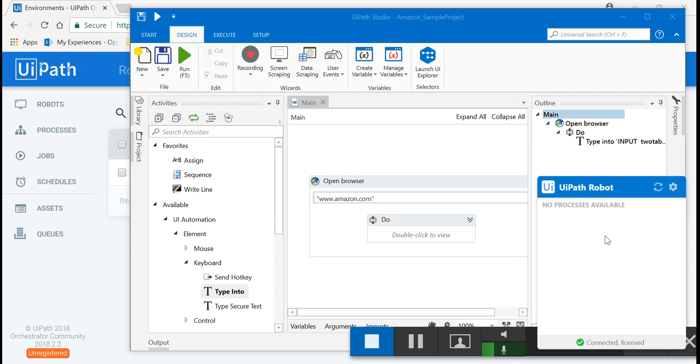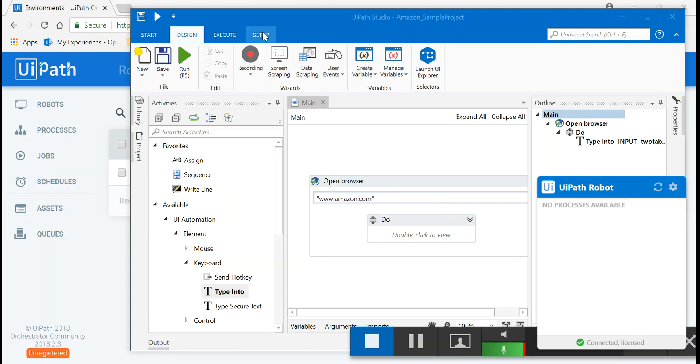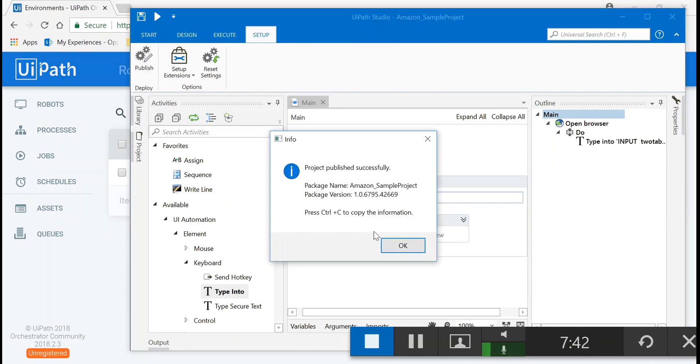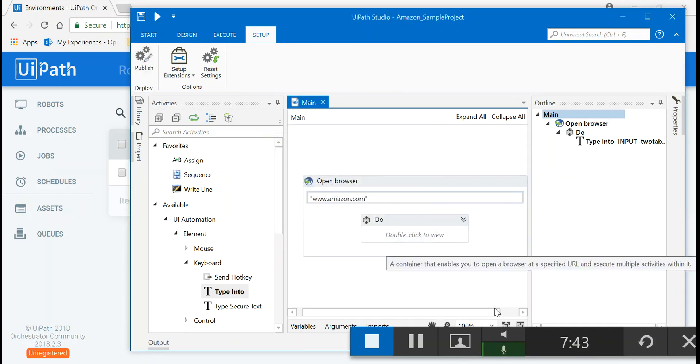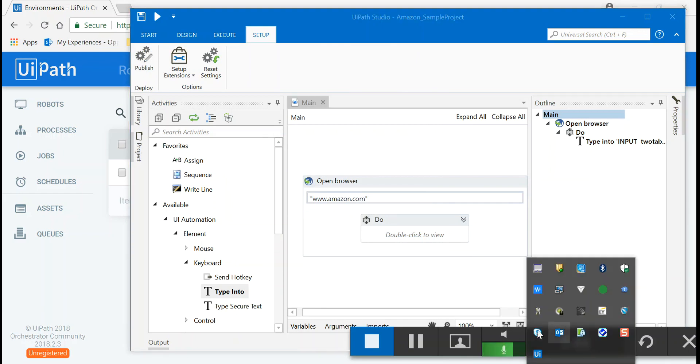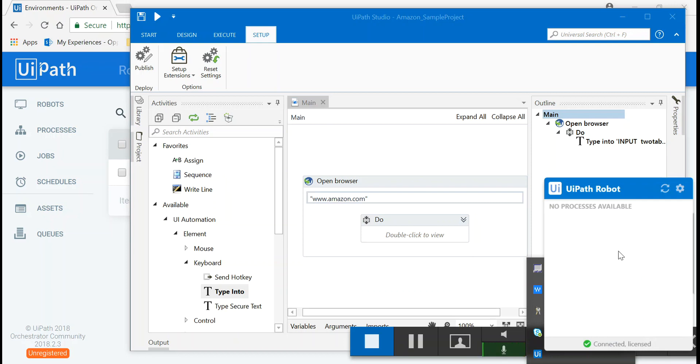In the UiPath Studio, which I'm sure we are pretty familiar with, we go to the setup ribbon. And there's a button called publish. Let's do the publish. Successfully. As you saw, it has been successfully published. So let's go and check the robot again. You see, there's no process yet.